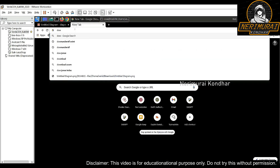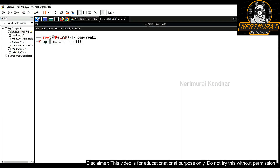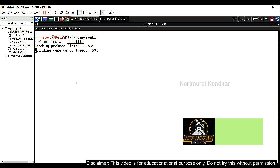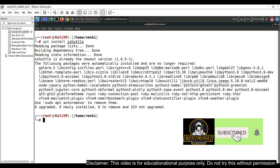We can use a powerful tool called sshuttle, which will create a tunnel for us. You can get sshuttle installed using the apt command — just type 'apt install sshuttle' and it will download and install on your Kali machine.